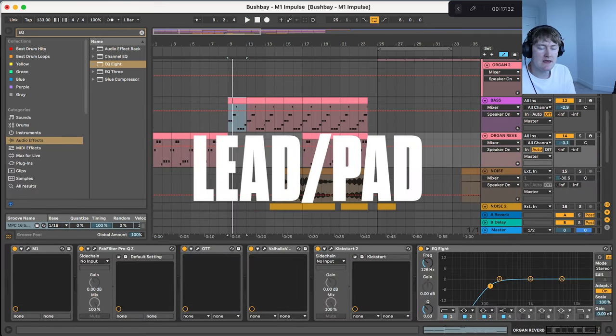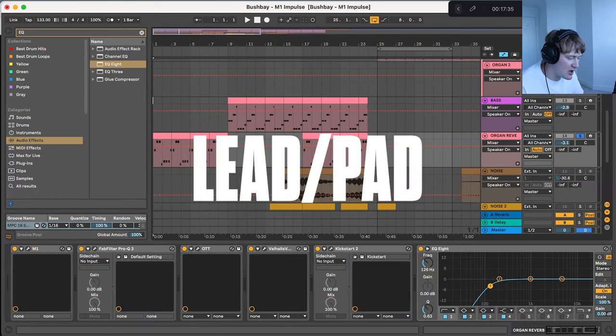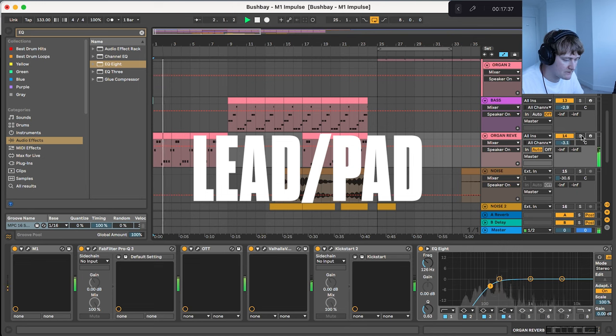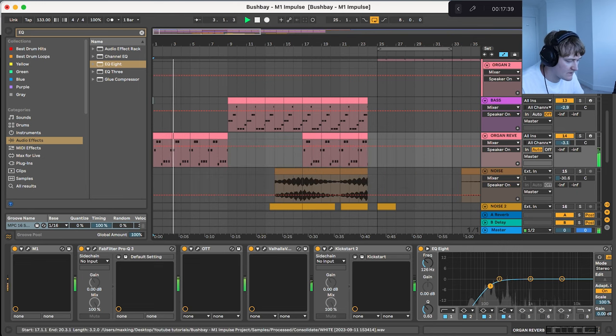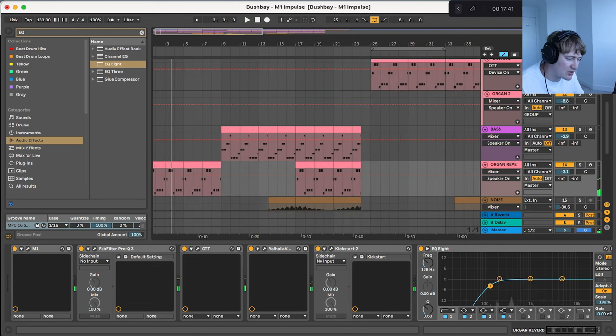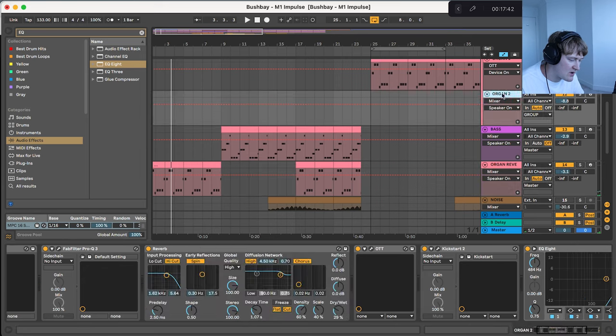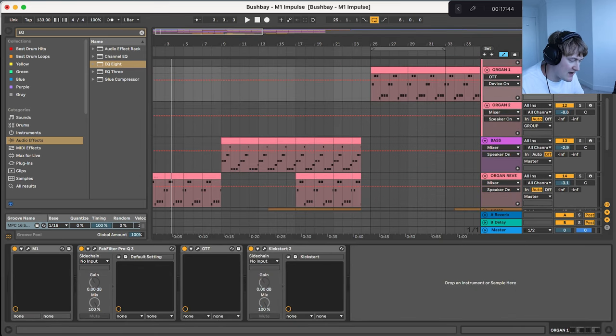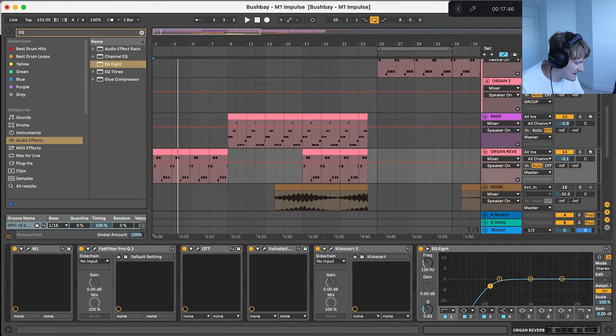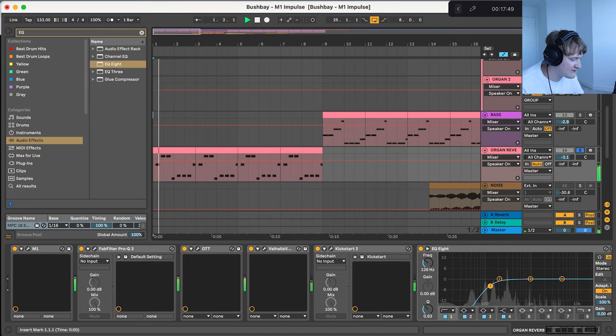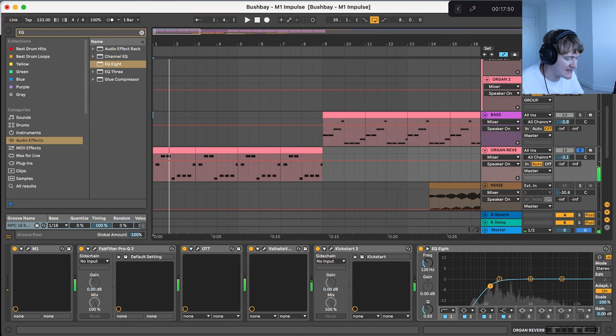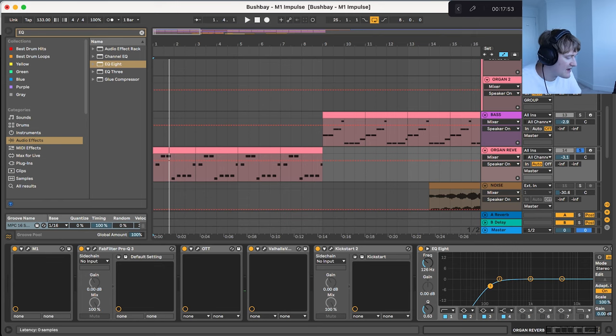What we've then got is this lead sound that you can hear at the start of the track. So all this is is the Organ 2, the same one we've got, the Organ 1 Organ 2 and all we've done is add tons of reverb on it and take out the low end. So this EQ as you can see is taking out the low end.